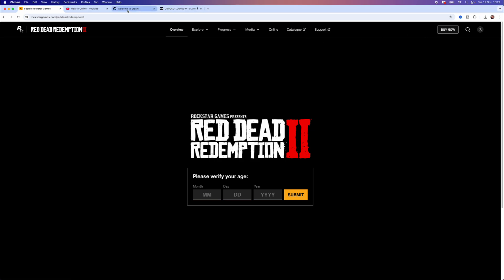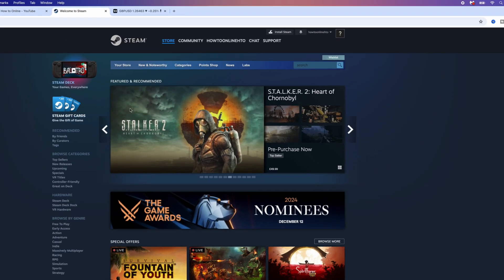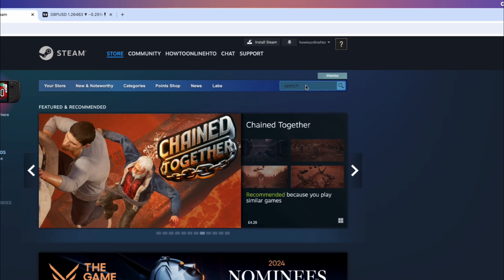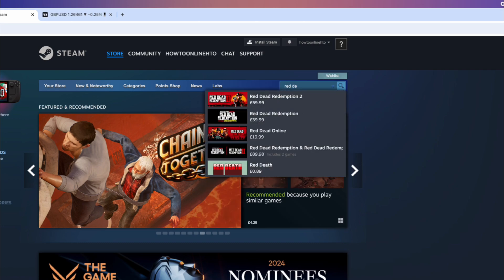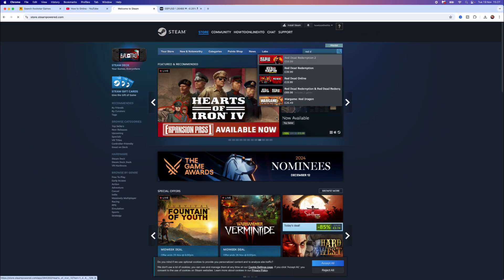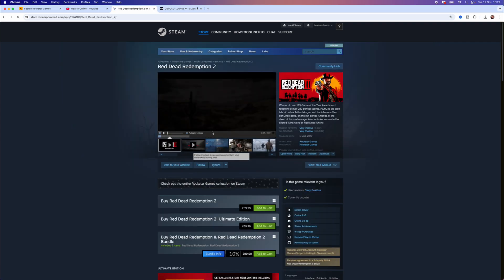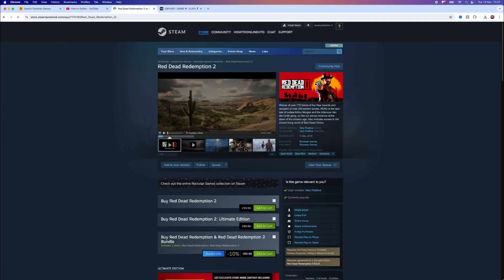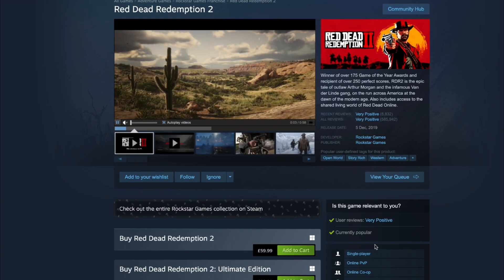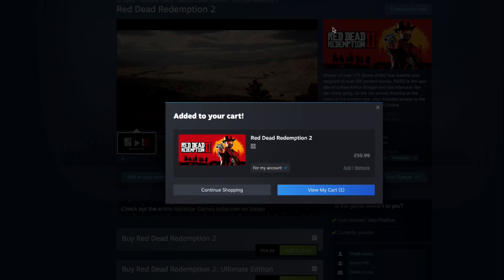The second method will be to head over to Steam, and then from here go to the search bar and again search for Red Dead Redemption 2. Once you do this you'll be brought over to the game offer page right here, and from here you will then be able to click on Add to Cart.